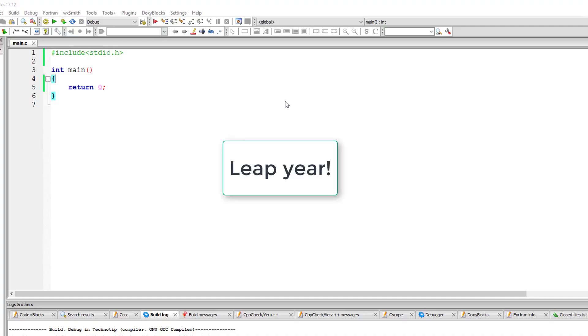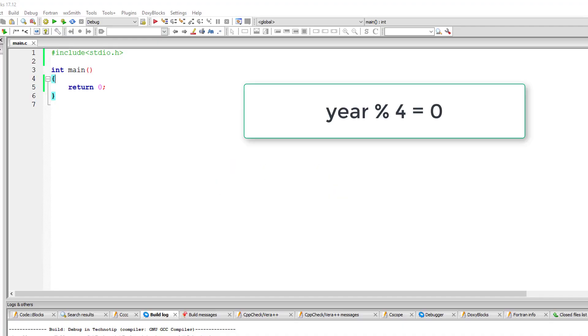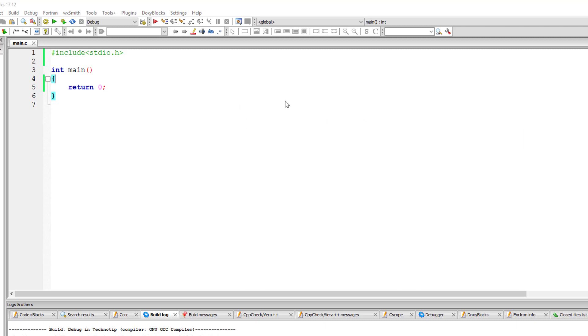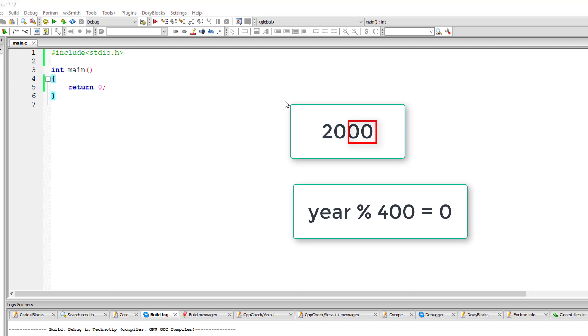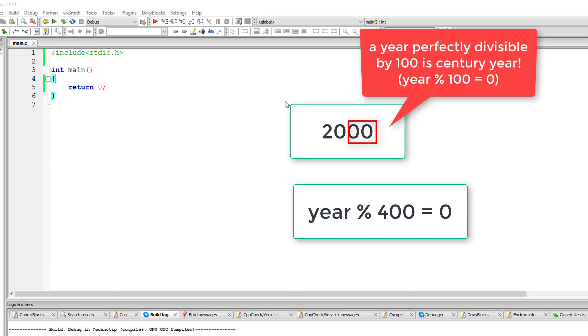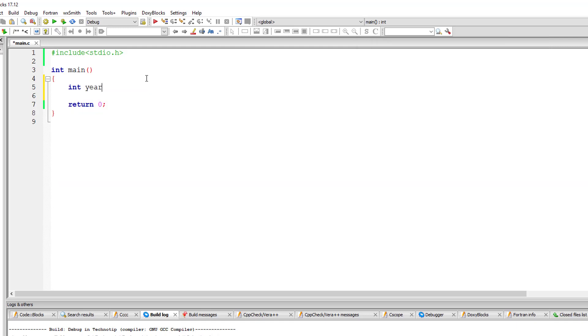Let's see if the given year is a leap year or not. A leap year is exactly divisible by four, except for century years—years ending with 00. A century year is a leap year only if it's perfectly divisible by 400. So let's write the logic for this. I'll take a variable called year.